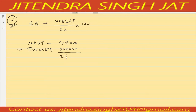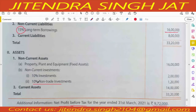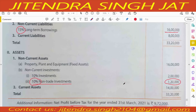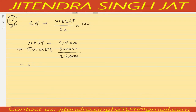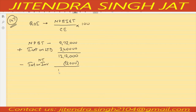There is also 10 percent non-trade investment income which is non-operating income added to net profit. Since it is non-trade, we subtract it. 10 percent of 1,20,000 is 12,000. Subtracting 12,000 from 12,12,000 gives 12 lakh. So net profit before interest and tax is 12 lakh.